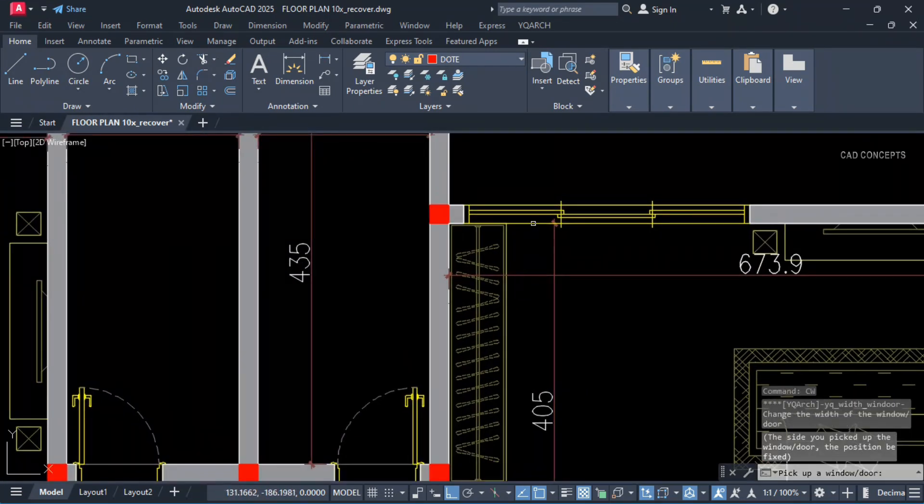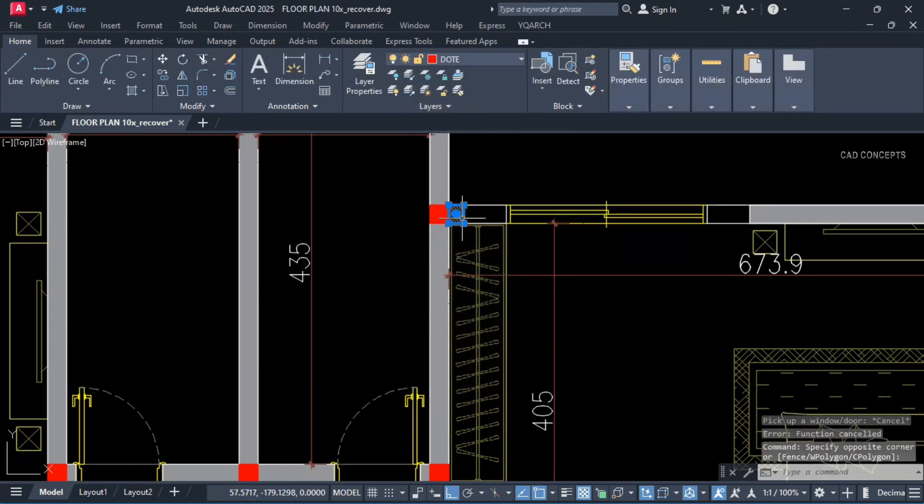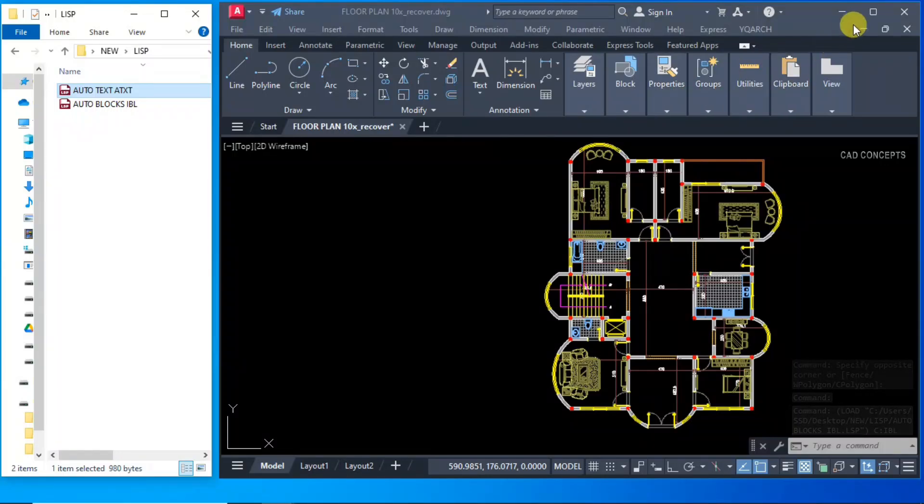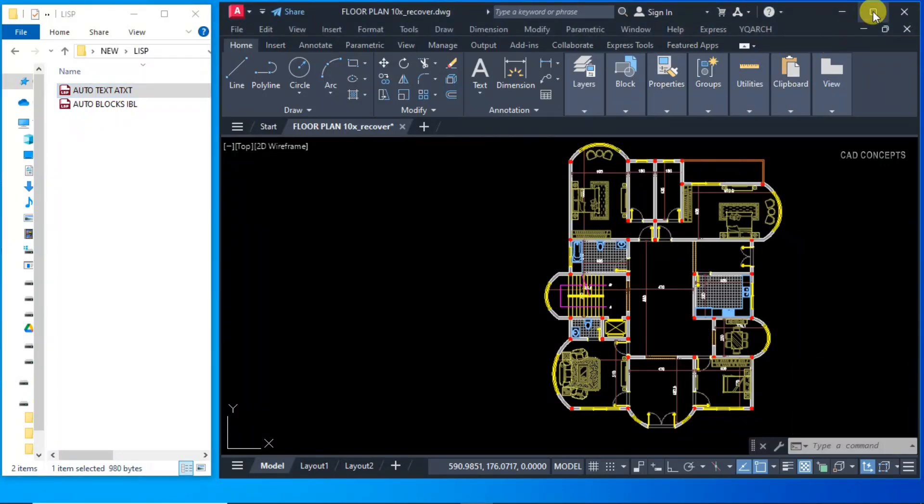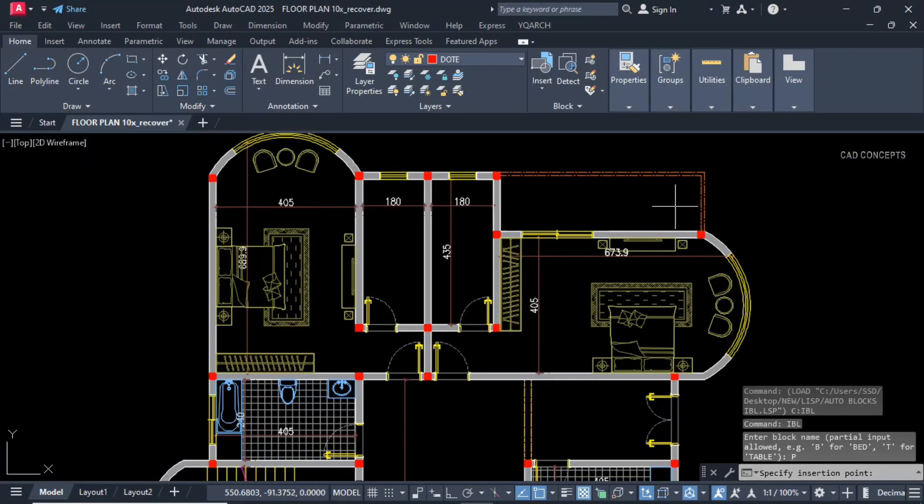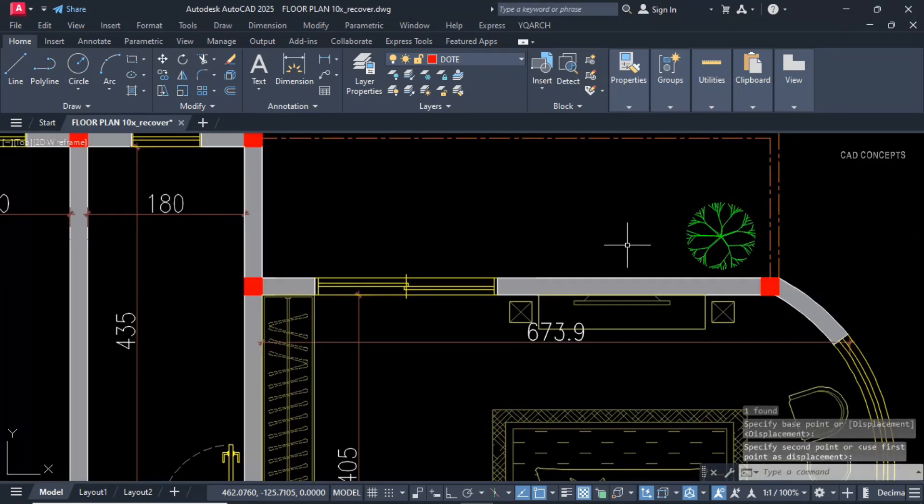Let this CW, select your attribute block window 210. This is okay. We will use one LISP routine auto block. Now let this IBL. Click P for plant, and another plant P2.